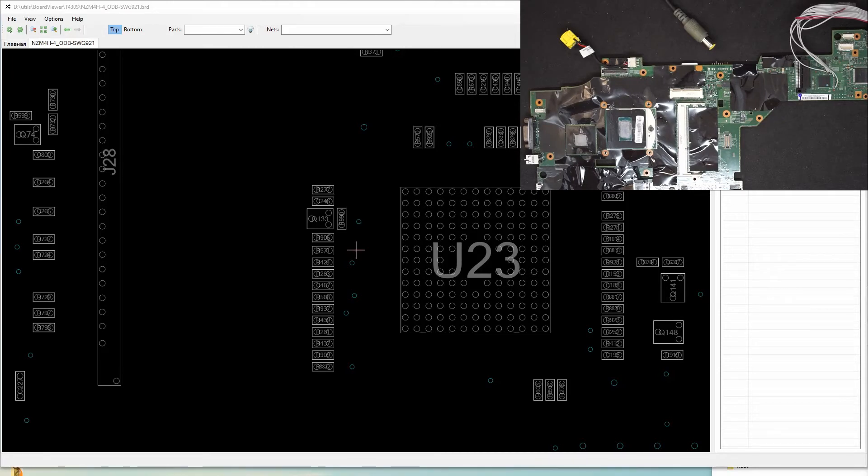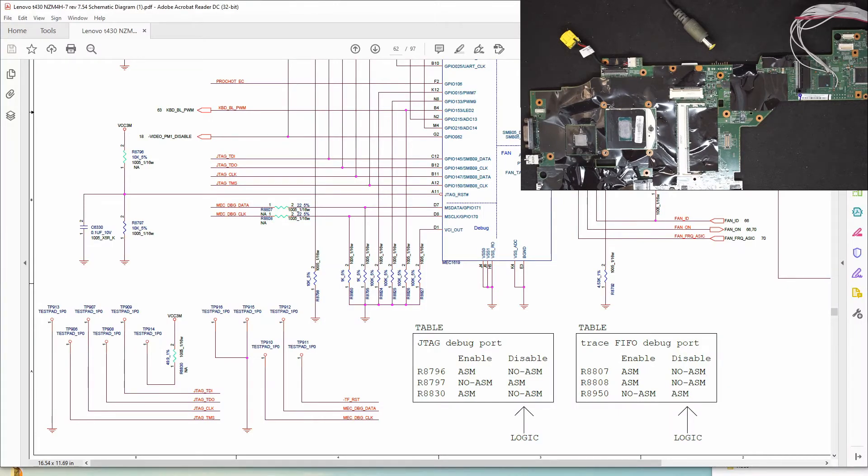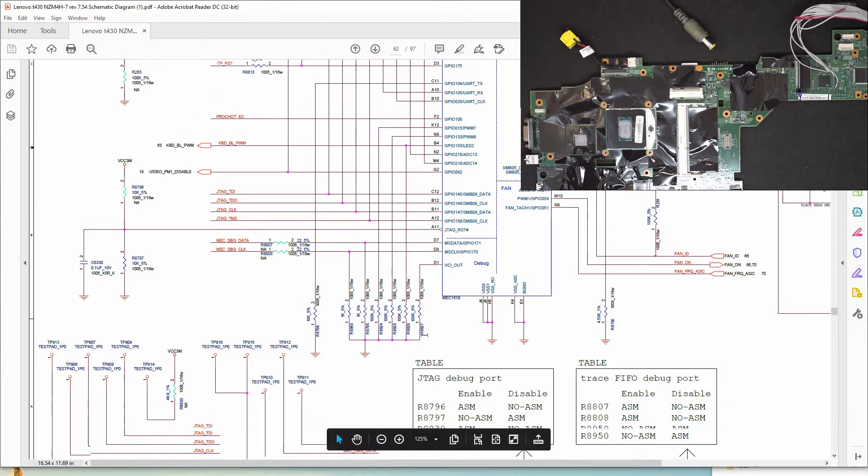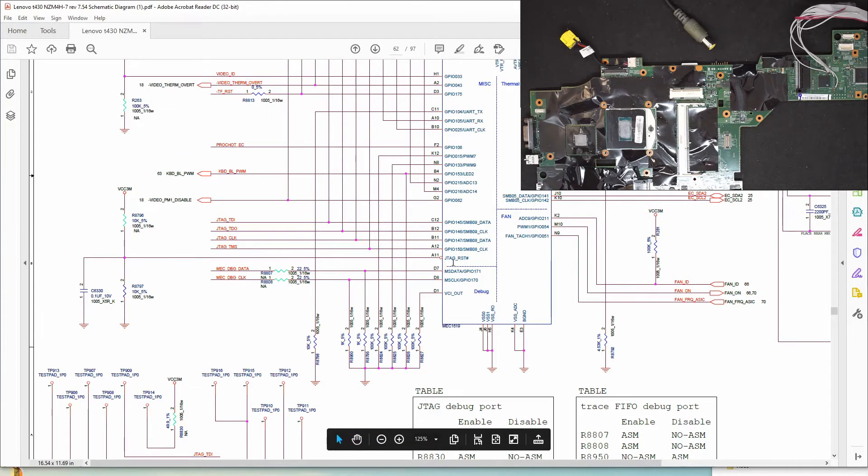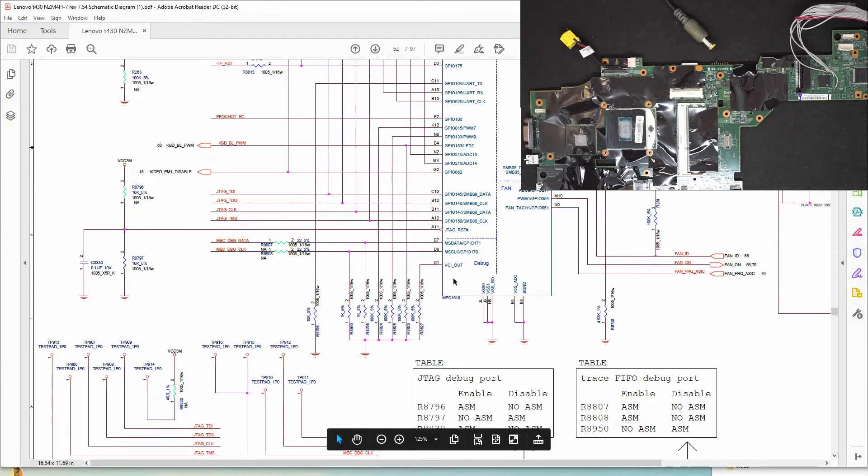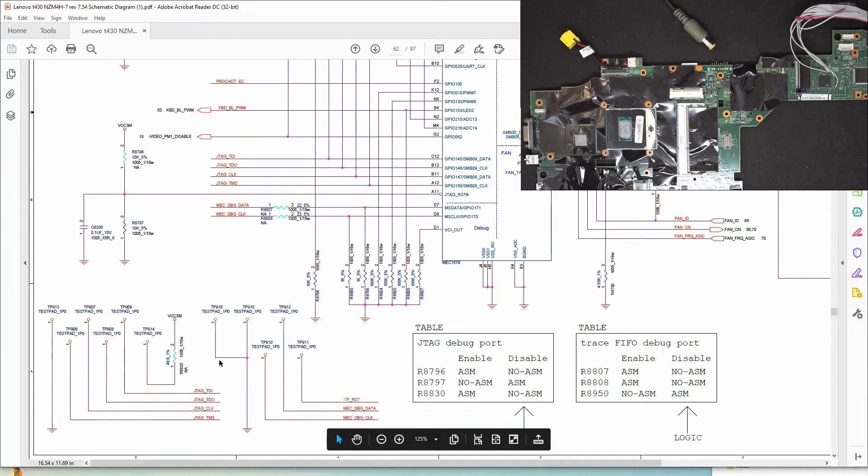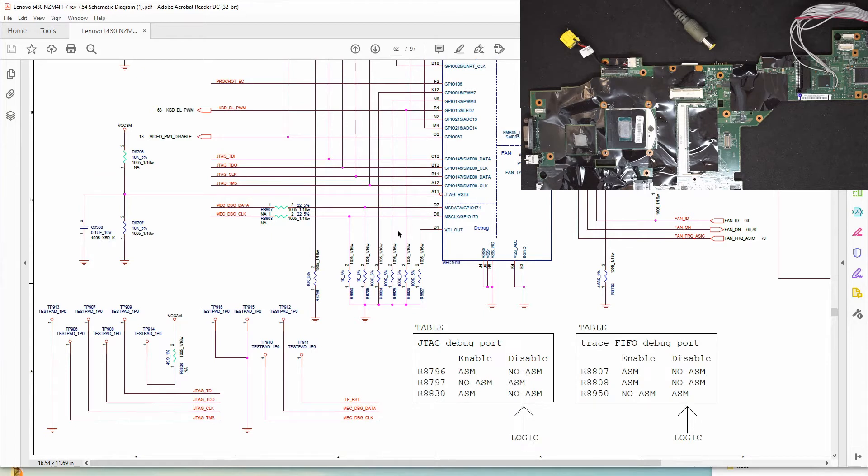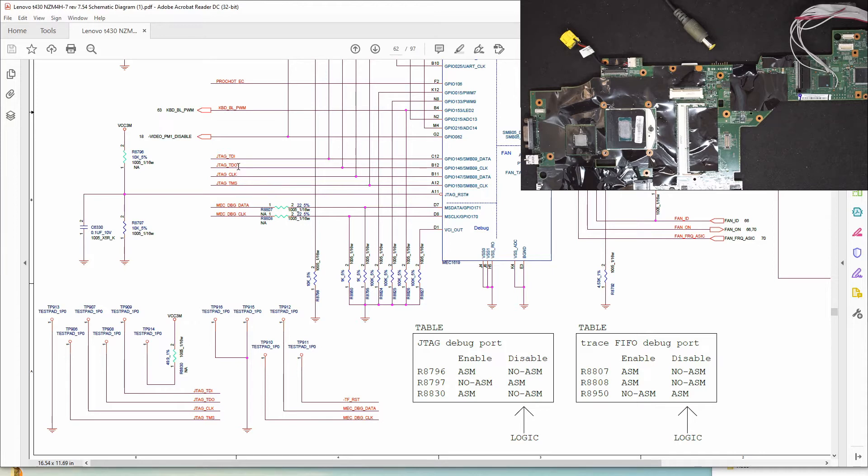U23 is the EC chip and here are the pinouts for the JTAG pin. Here is the JTAG reset, also called TRST, and here is TMS, TCK, TDO, and TDI.